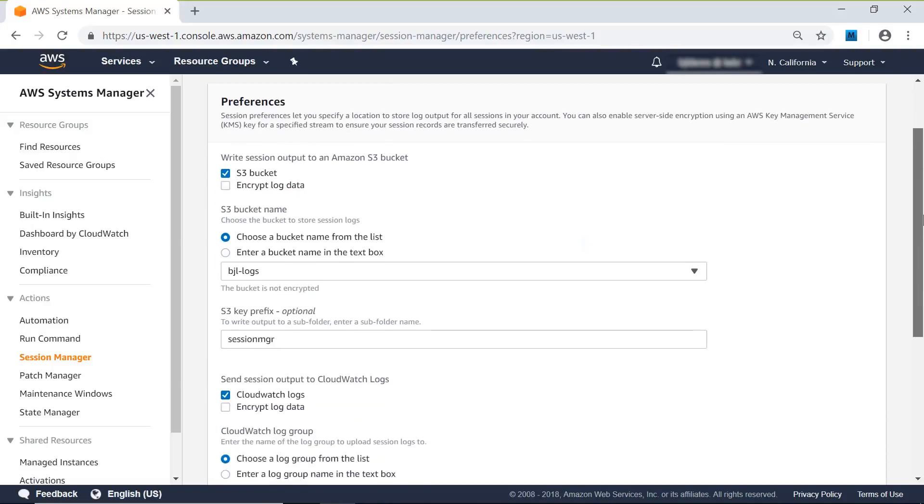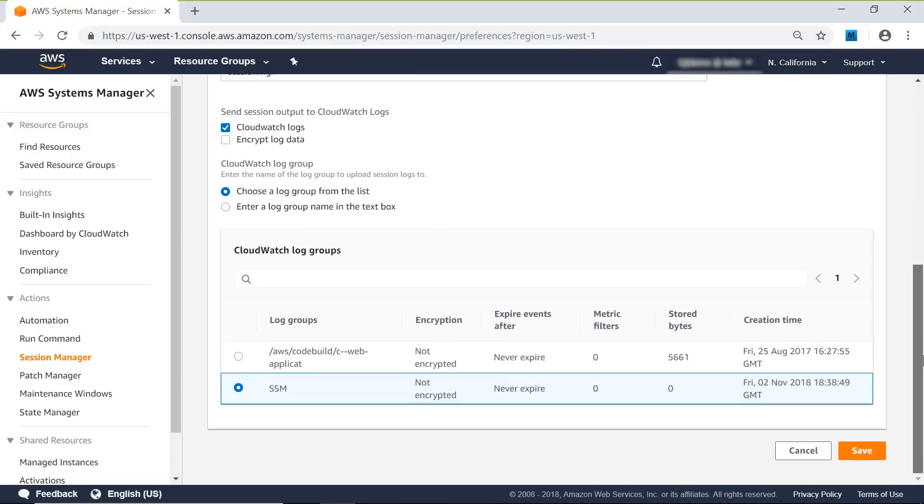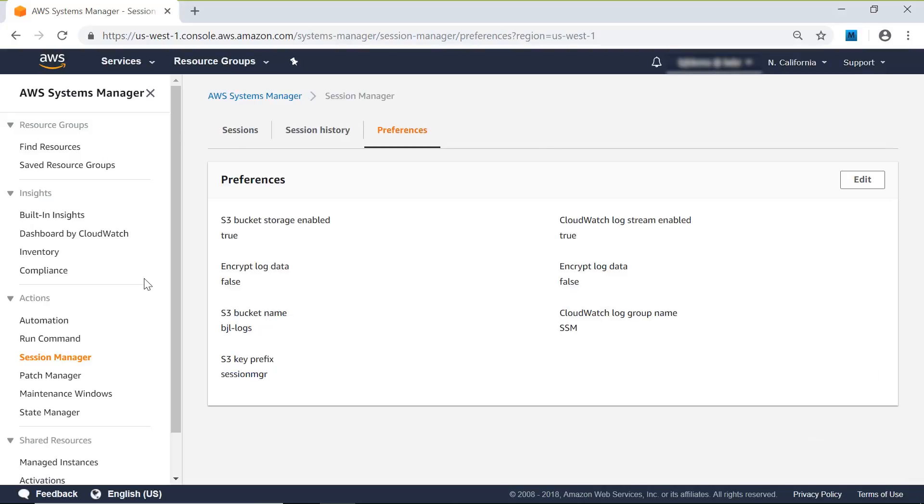We're going to use an S3 bucket for logs, and then Session Manager is our folder that I've got inside that log file. Next, we're going to look at CloudWatch logs and choose the SSM log file that I've created there.